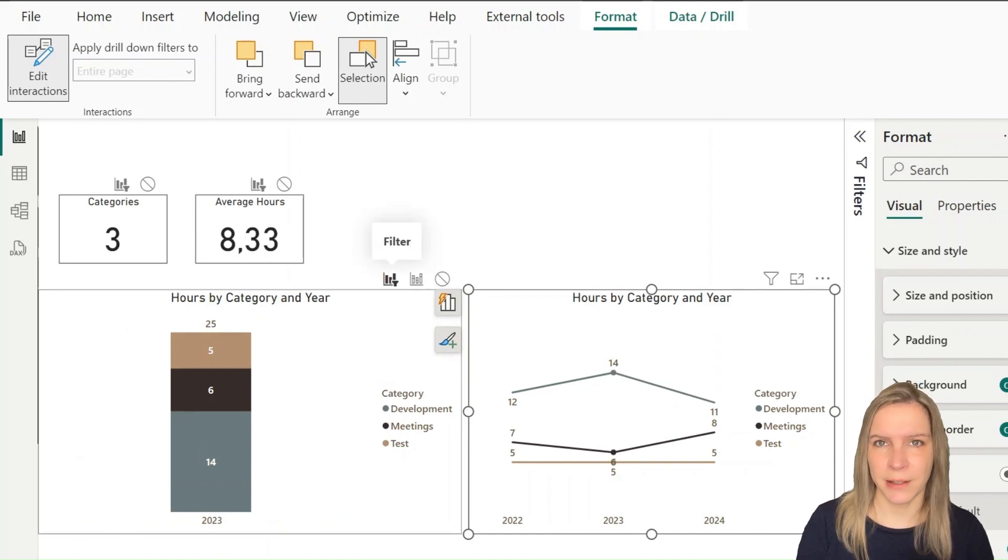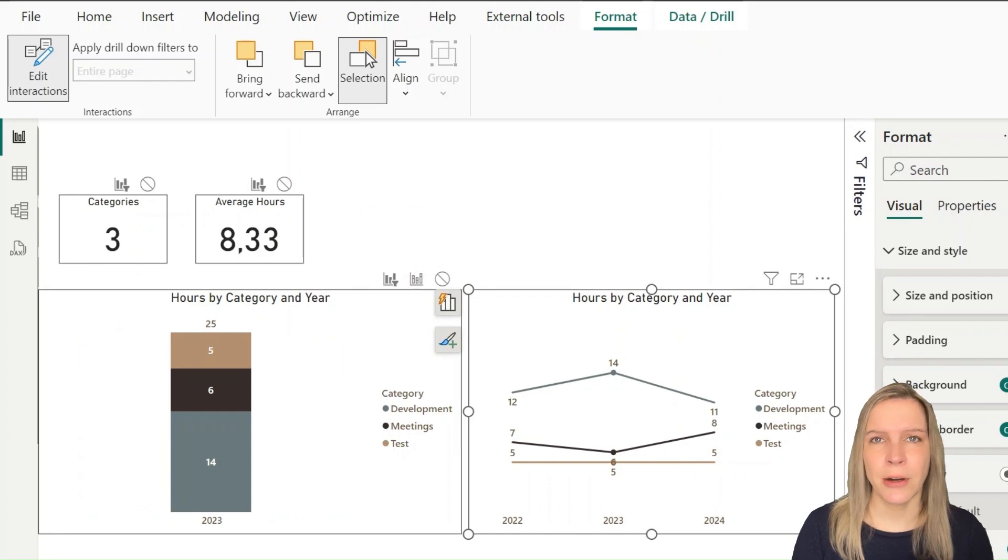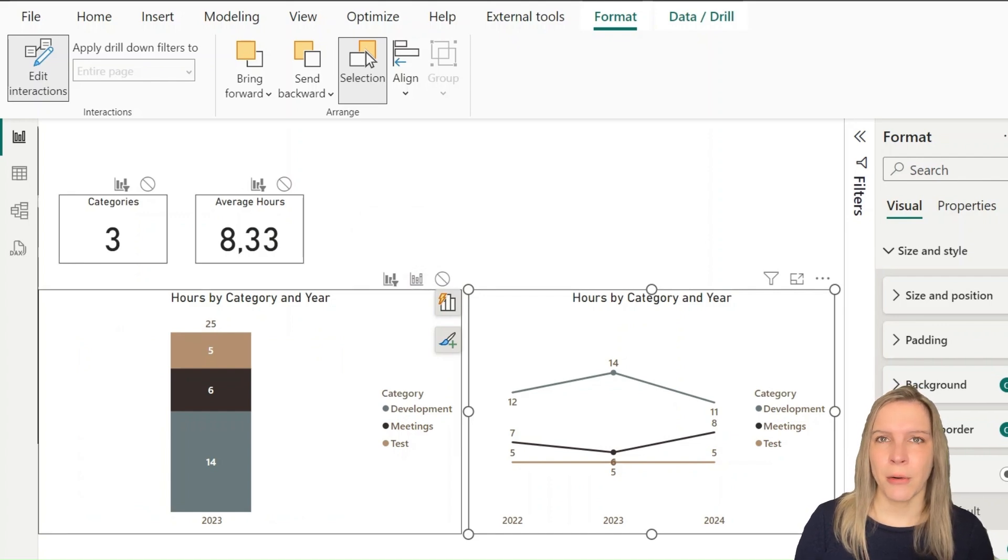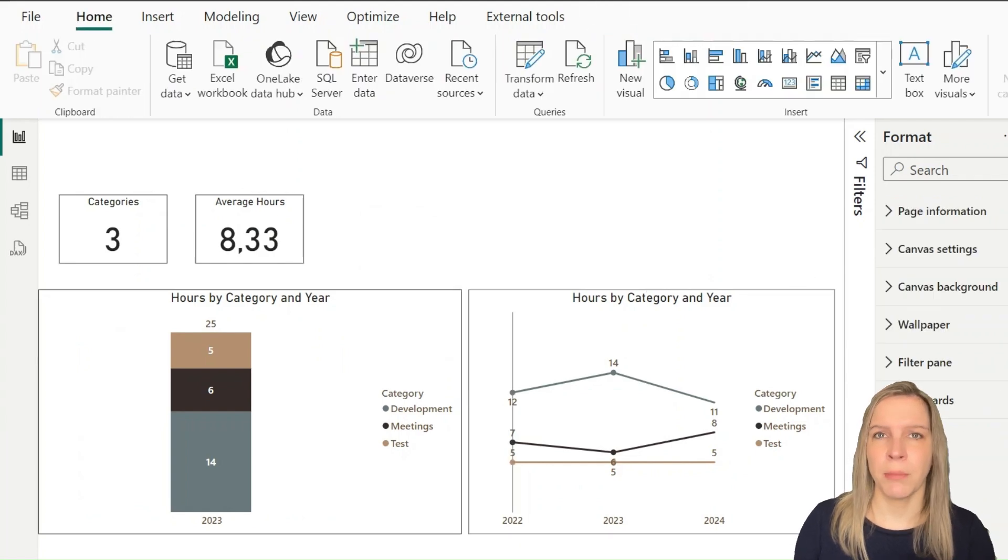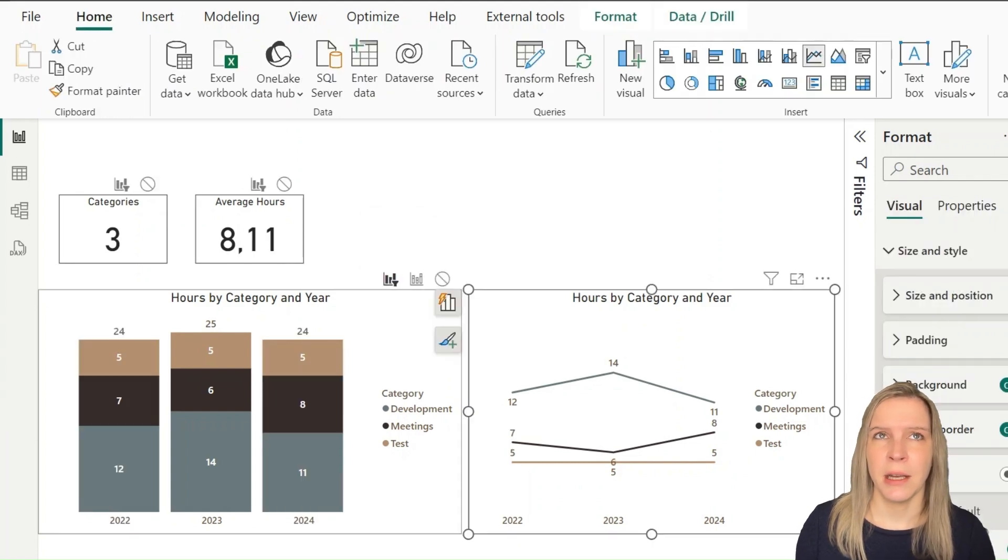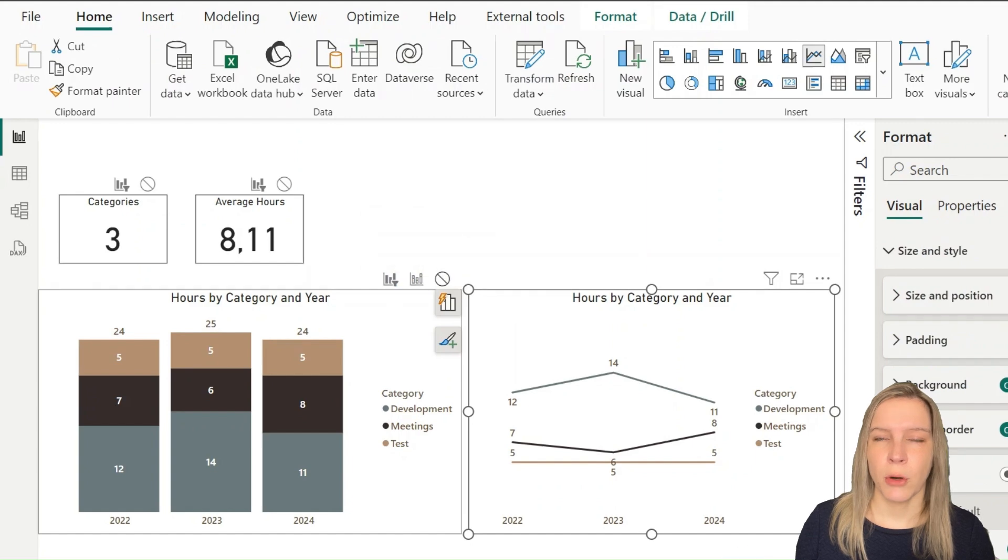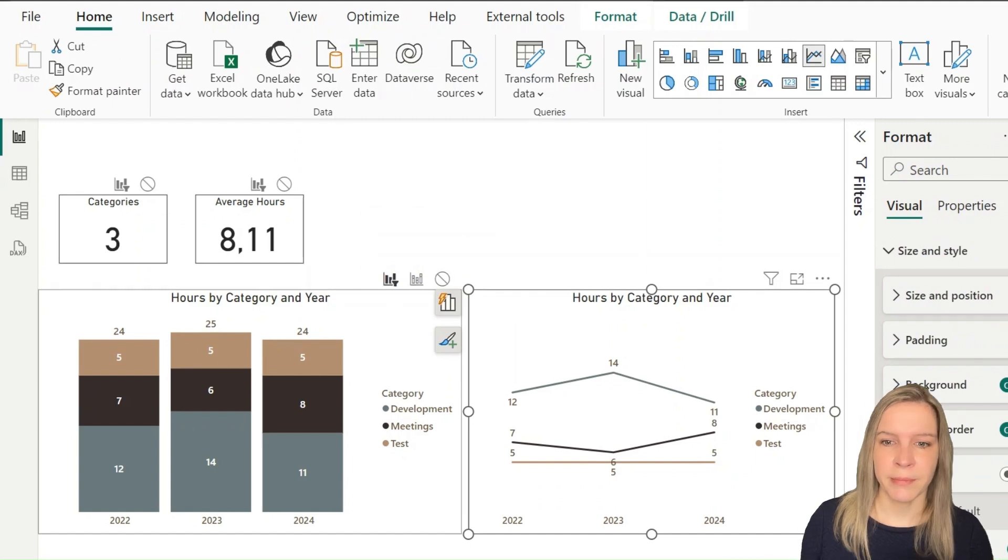When you click on highlight, it will only highlight it and you still will see the other data points or the other parts of the visual, but they are a little bit more transparent.